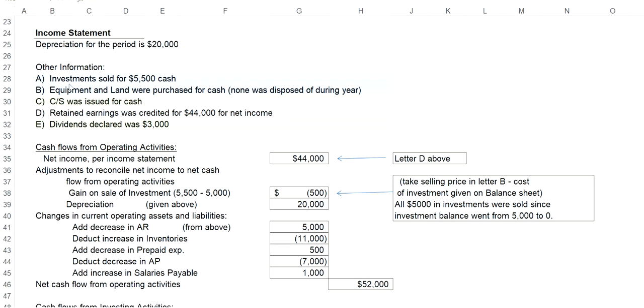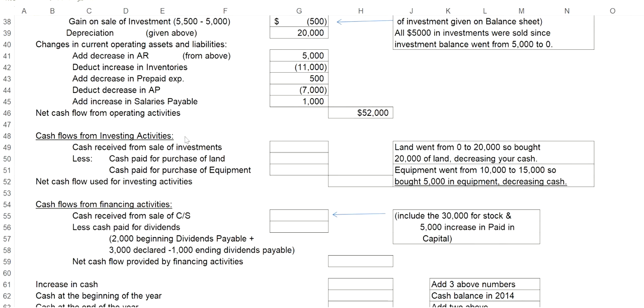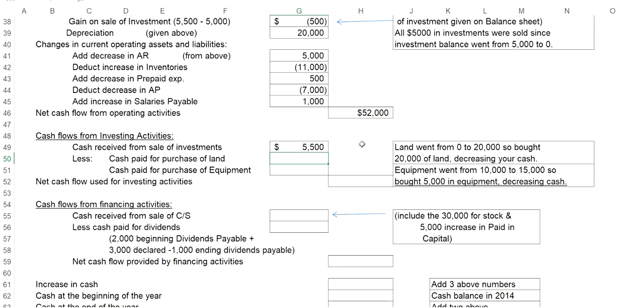So let's start with investments sold for cash $5,500. That means we sold some investments, and we collected from that sale in cash $5,500. So our cash flows for investing activities increased by $5,500.